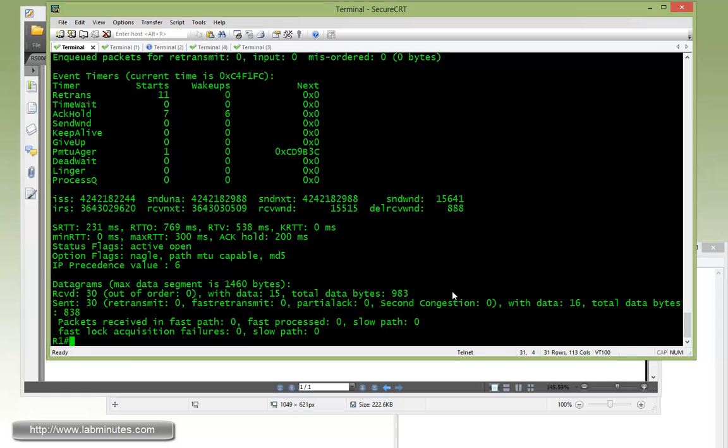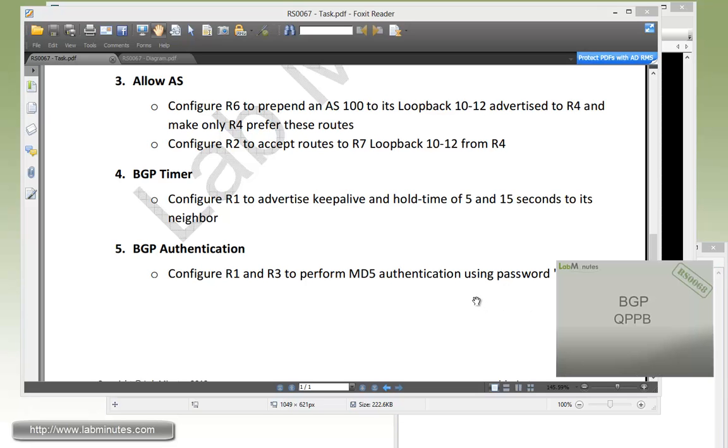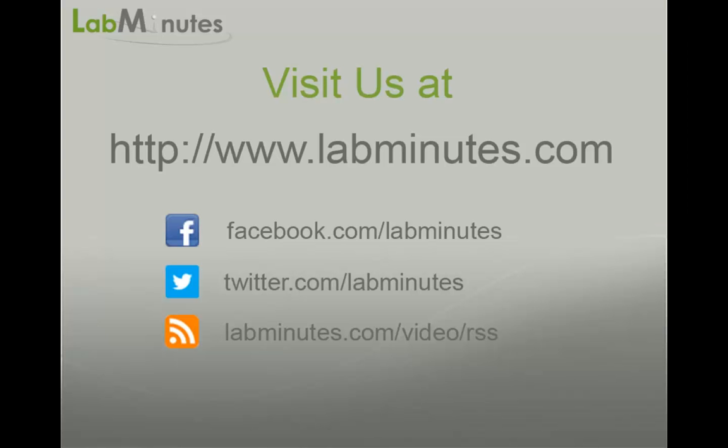That completes our task number five. Some of the commands you've seen in this lab are less commonly used in production, but it's still good to know what those commands actually do, especially if you're studying for your CCIE lab. That wraps up our video on BGP miscellaneous features. You can visit our website to view an extensive list of our lab videos and sign up to get access to additional lab content. Thank you for watching labminutes.com and I'll see you guys in the next video.